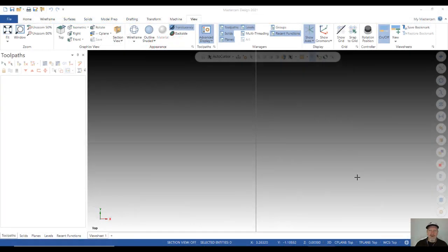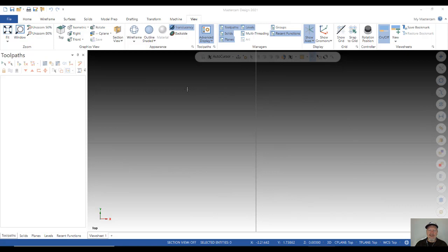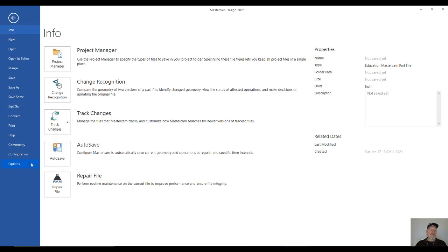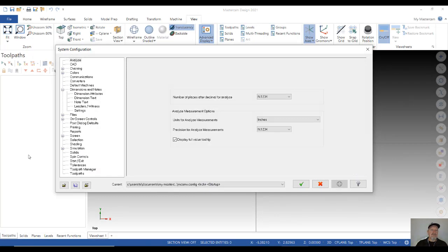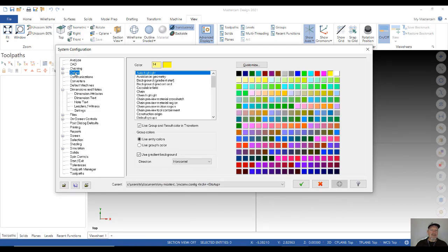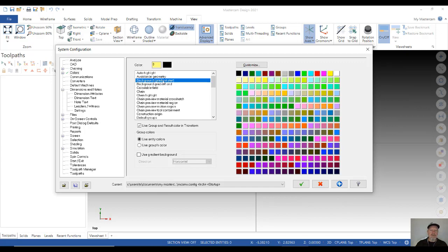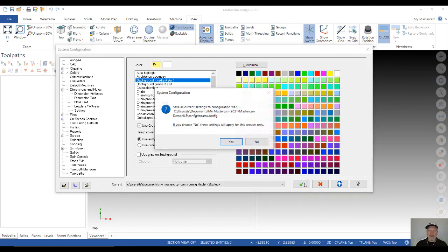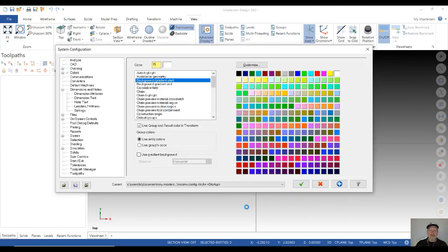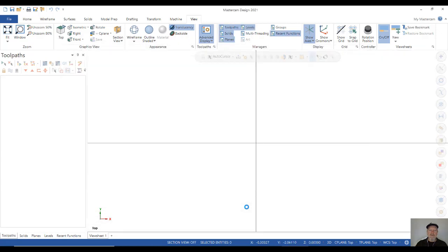Alright, so when you open up Mastercam, the CAD section will probably be a gray color. Now, if you want to change that, and I want to change that for this session to the color white, what you do is you go to the file tab, select configuration, then select colors right here from this menu. And the first thing we want to do is uncheck this box that says use gradient background. Uncheck that. And then go to background gradient start. That currently is set to black. I'm going to change that to white, then click OK. That is the check mark right here. Click OK. Click yes. And that will be the background color in your CAD section. So that's the color we're going to work with.